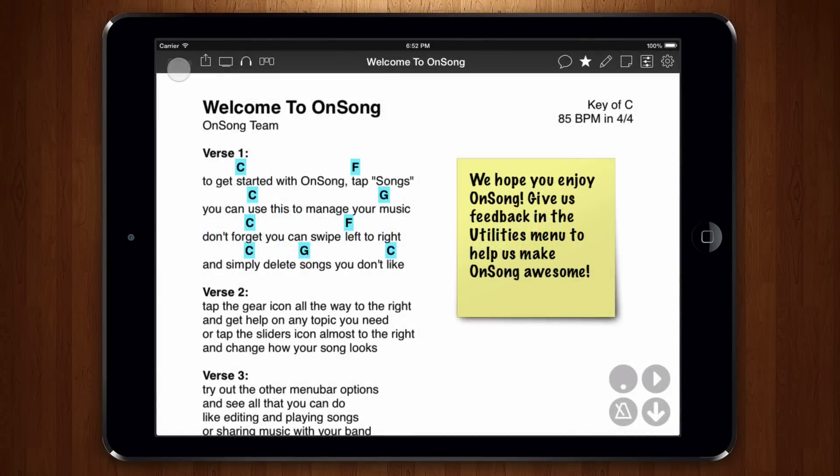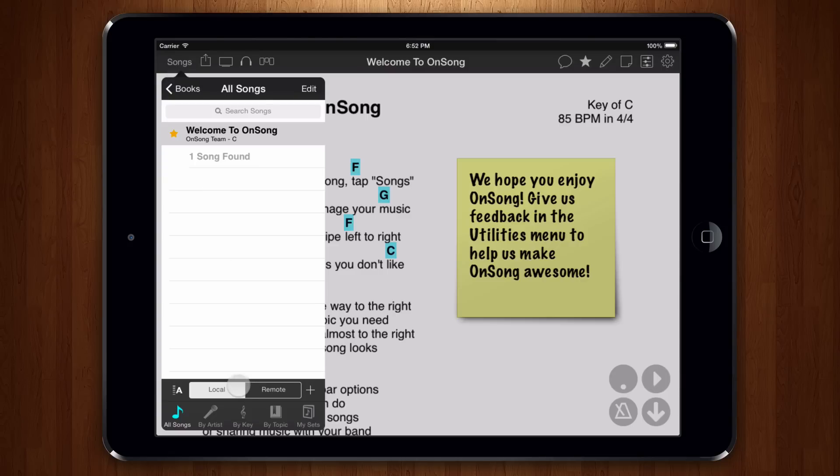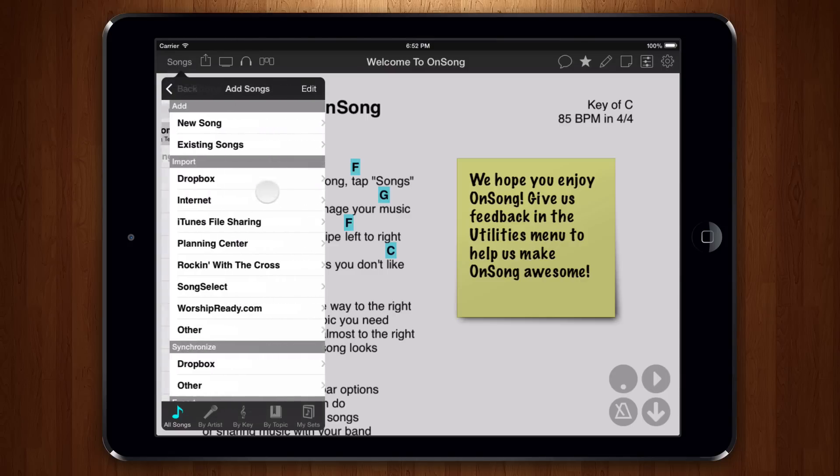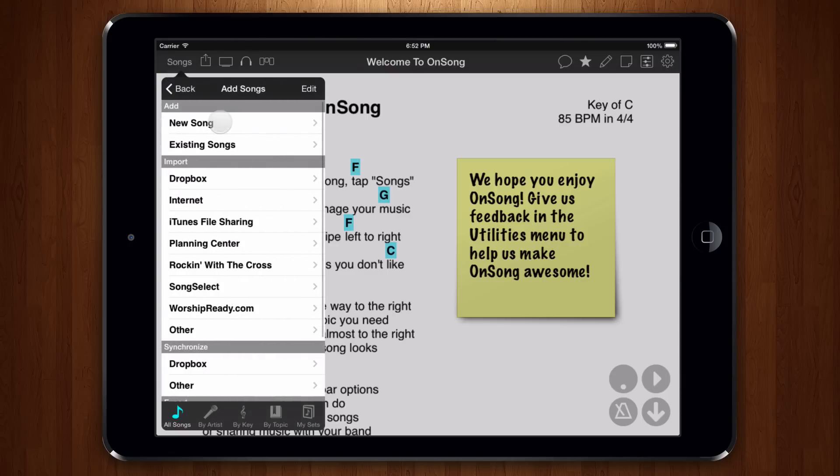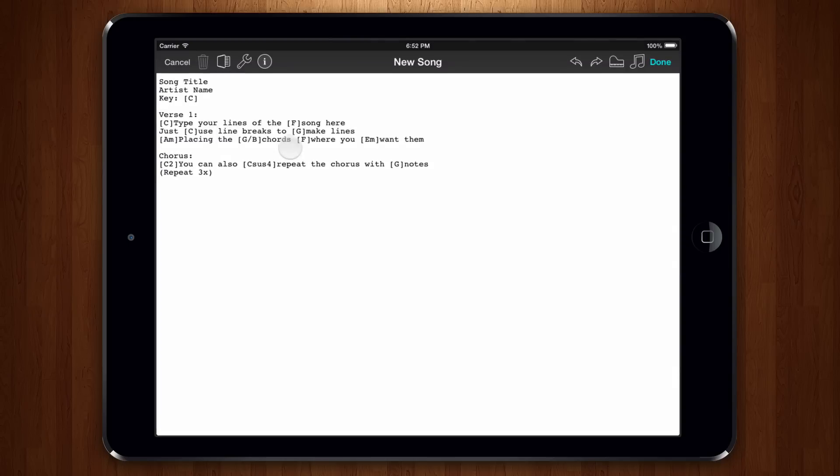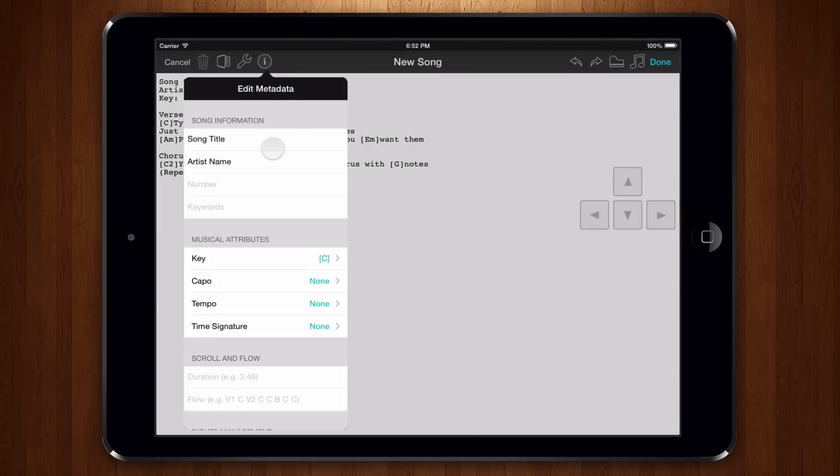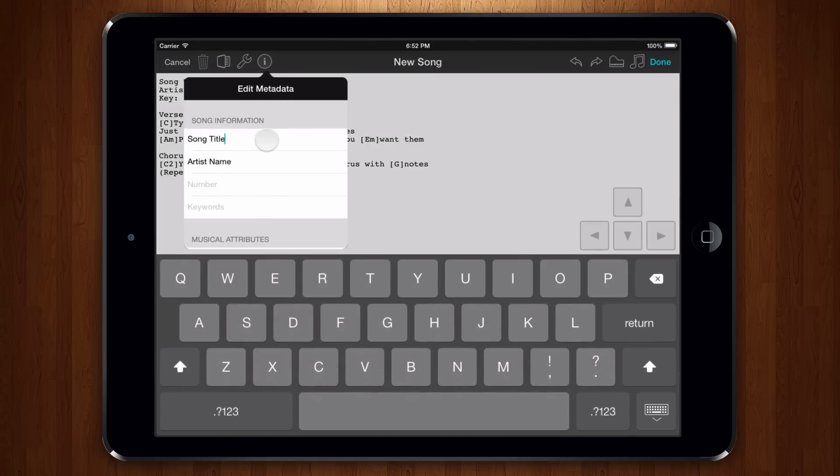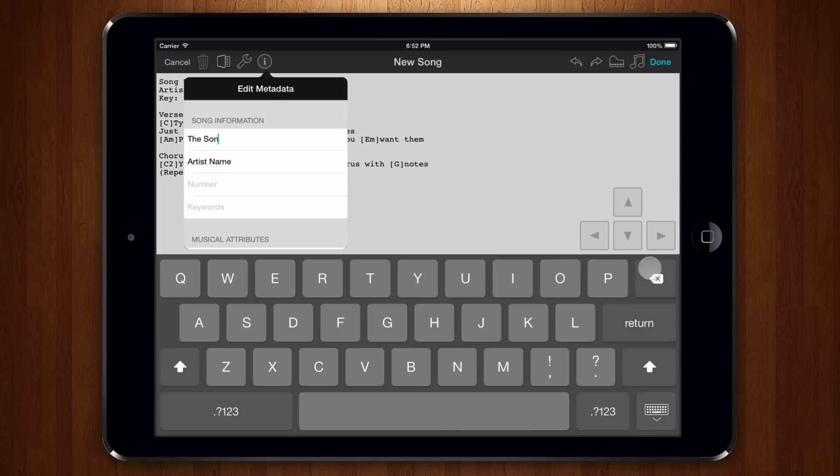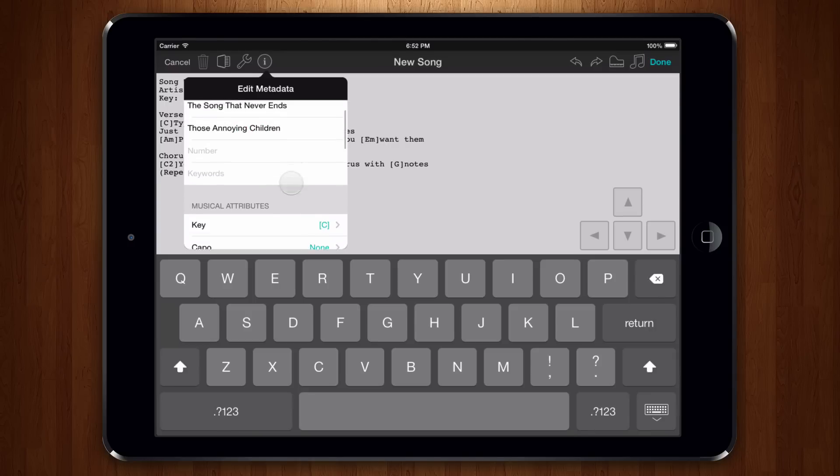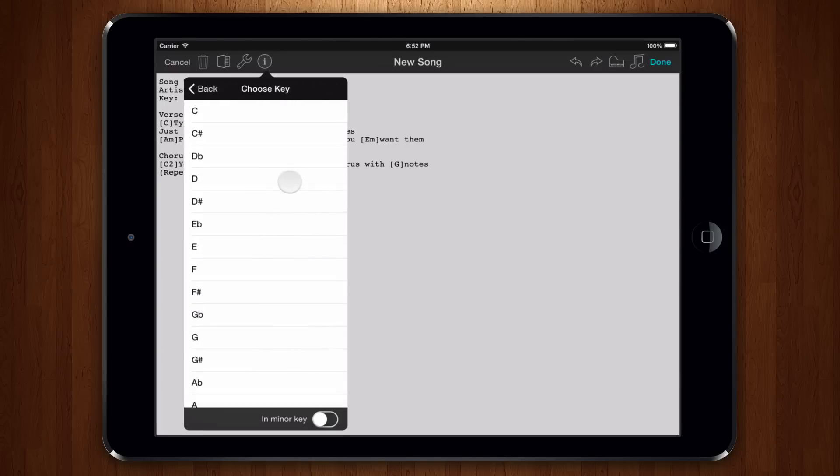To get started, let's open the Songs menu and view the All Songs tab. Tap on the plus button and then choose Add New Song. The song editor will open. Tap on the information icon in the menu bar to open the metadata editor. Type in your song title, artist, and a key. The metadata editor automatically adds information in the metadata section of the song. This is always the first section and is used to provide information about the music.